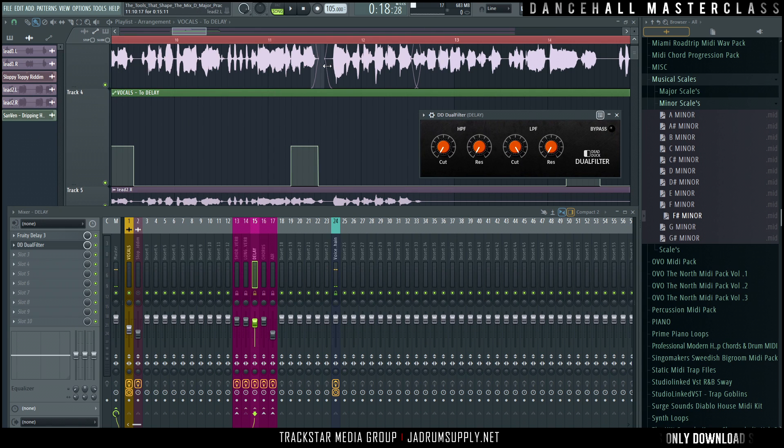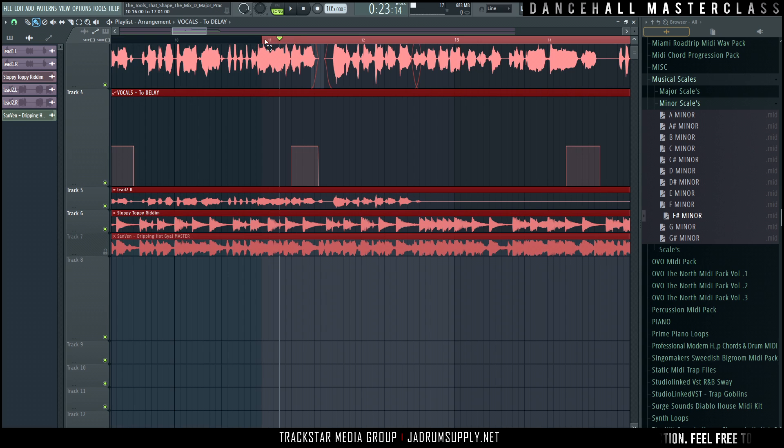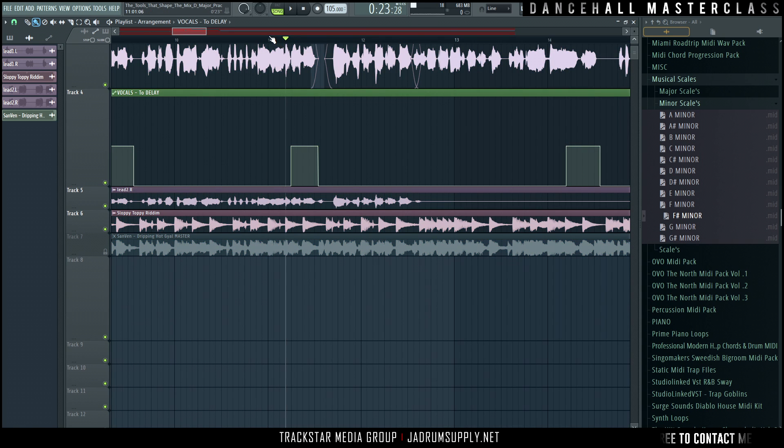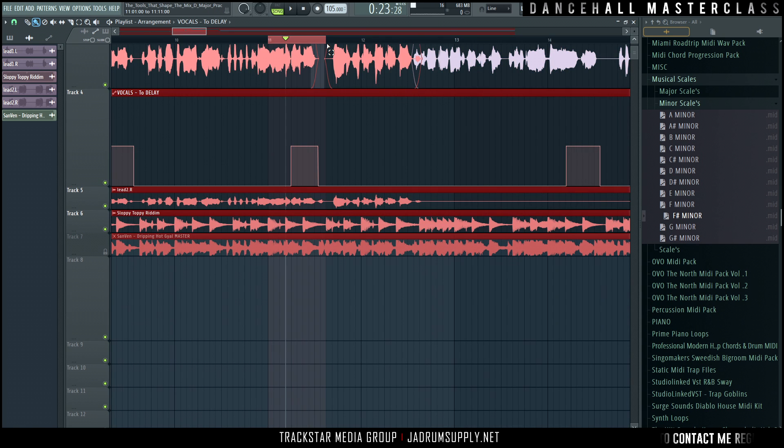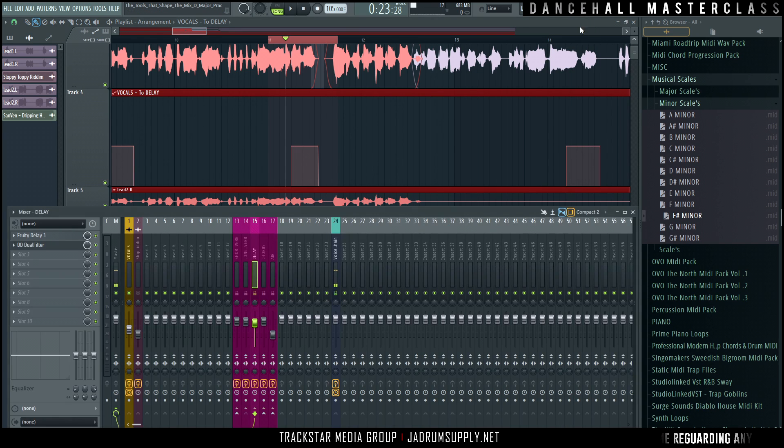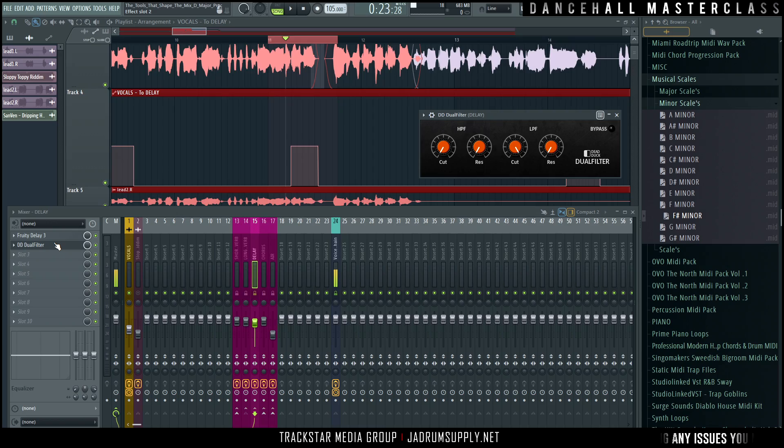Cool. So this is where we want it to happen. So basically we can loop this section right here and listen and just tweak the EQ until we get it to sound as we want.